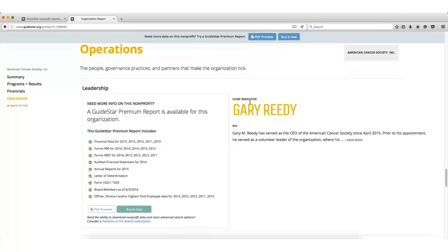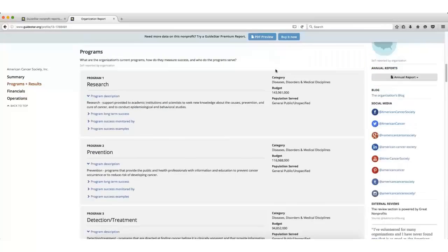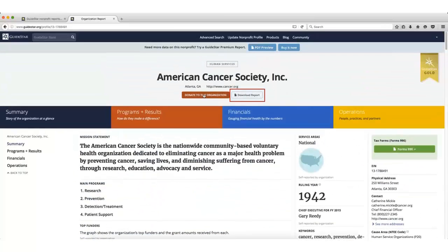If I want to download this whole report, I can go back to the top of this profile and click the Download Report button.